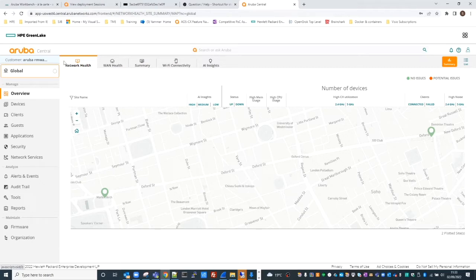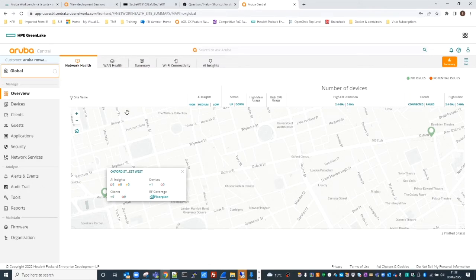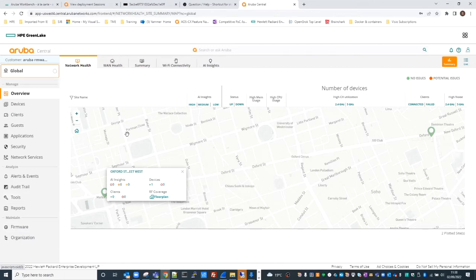This video will give you an overview of the Central dashboard and demonstrate how easy it is to navigate and manage Aruba CX devices. The Central dashboard has some key components: global, manage, analyze, and maintain. On the right we have a map highlighting specific locations, which we'll come back to in a moment.